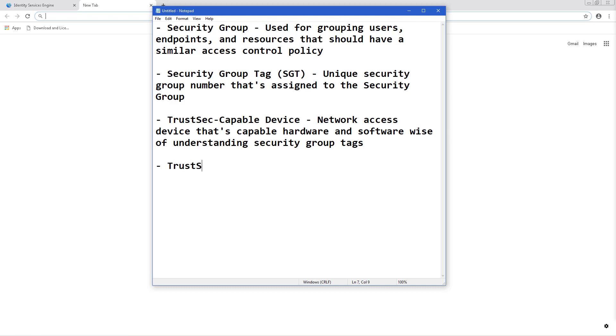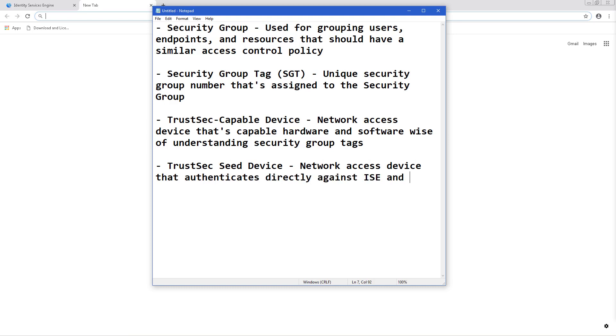A TrustSec seed device is a network access device that authenticates directly against ISE and acts as both an authenticator and supplicant for other network access devices in the TrustSec cloud.